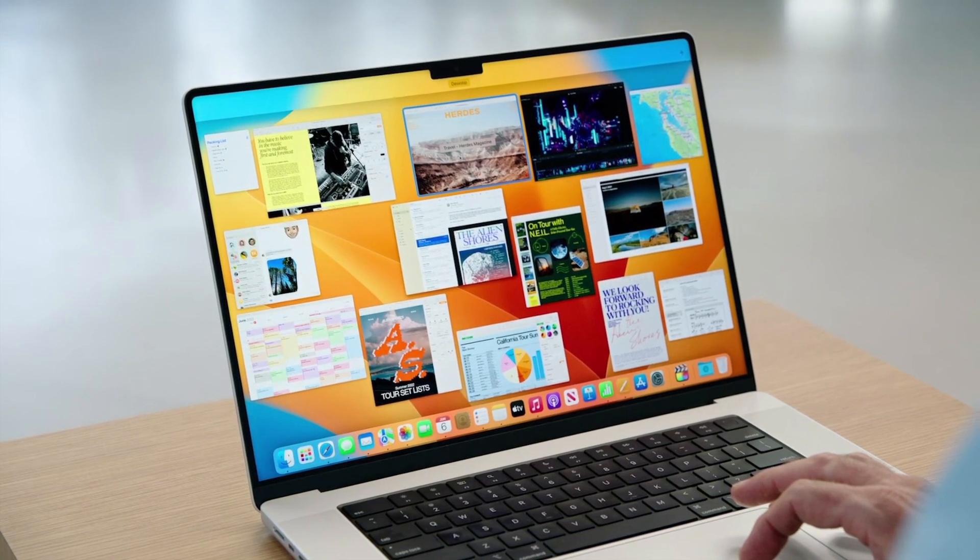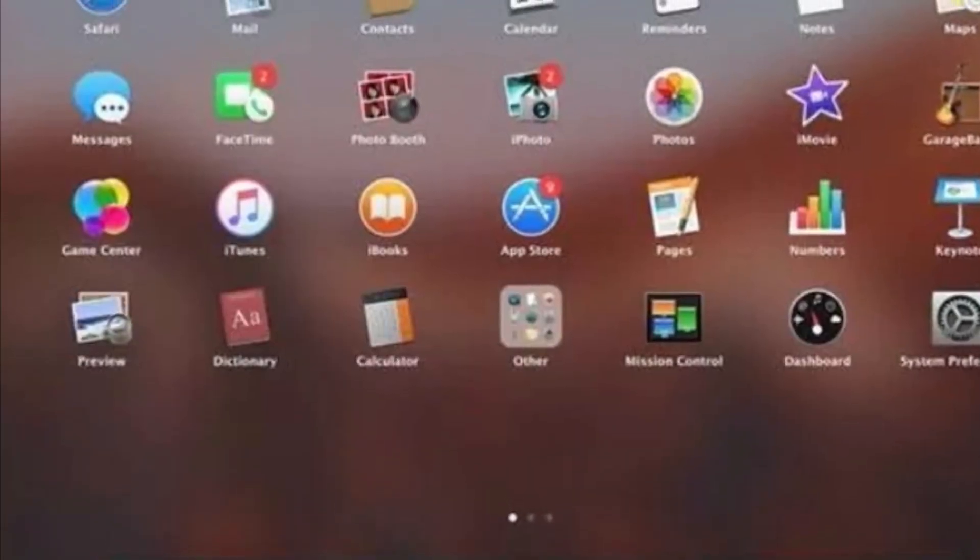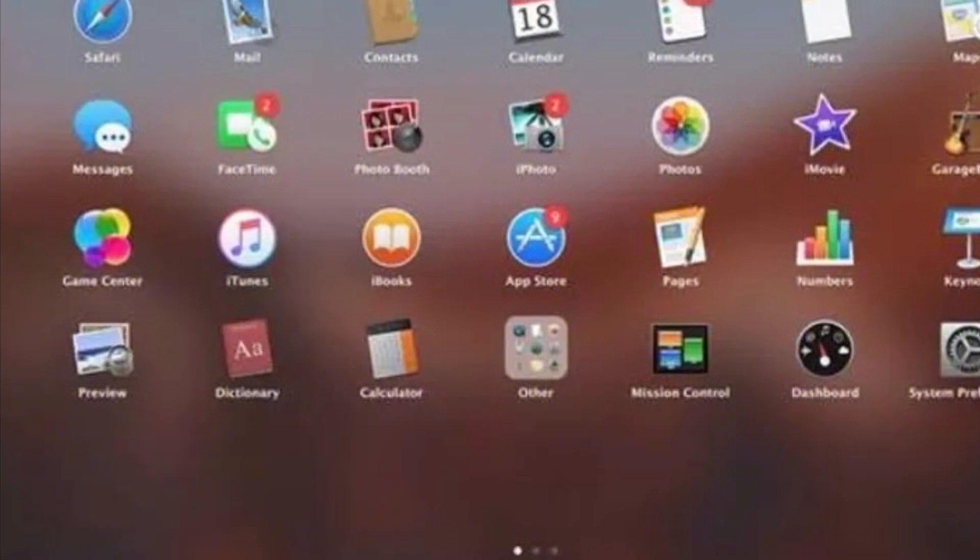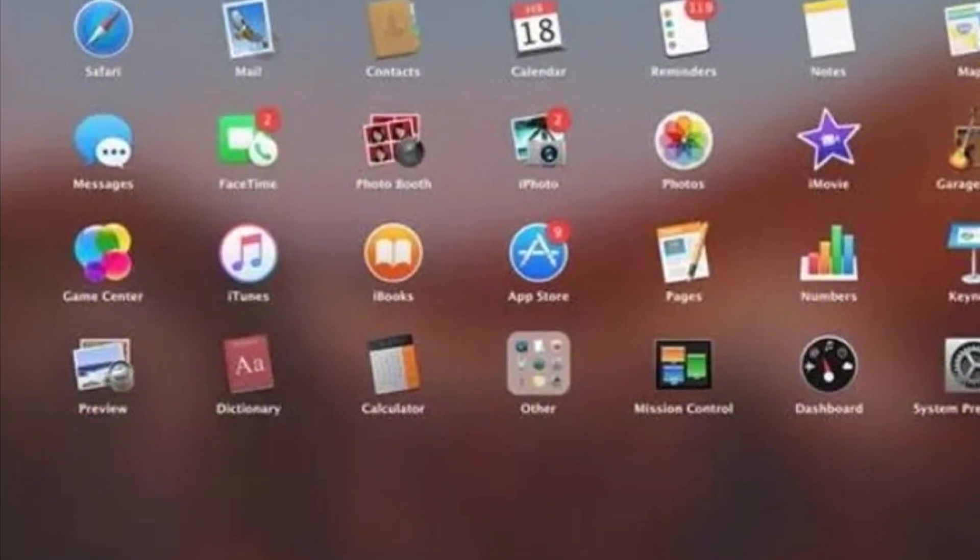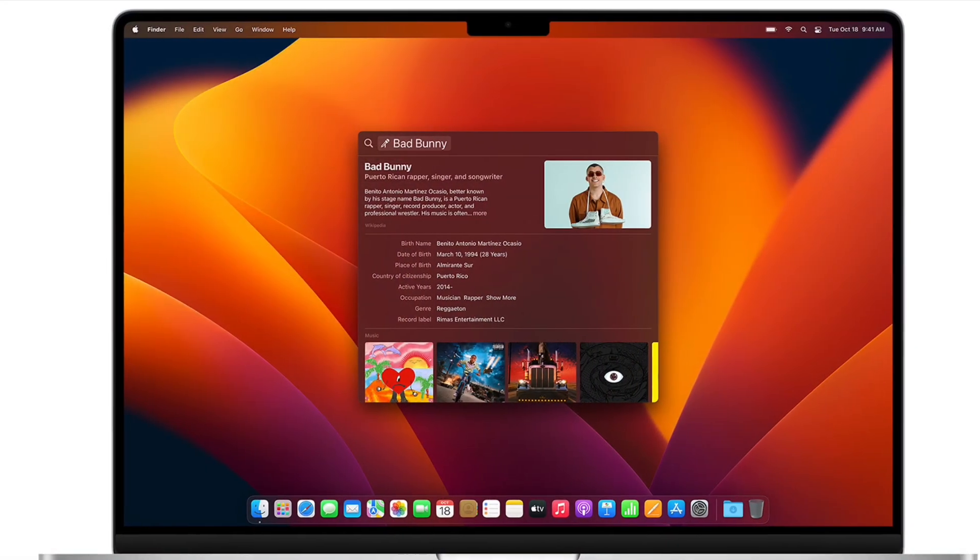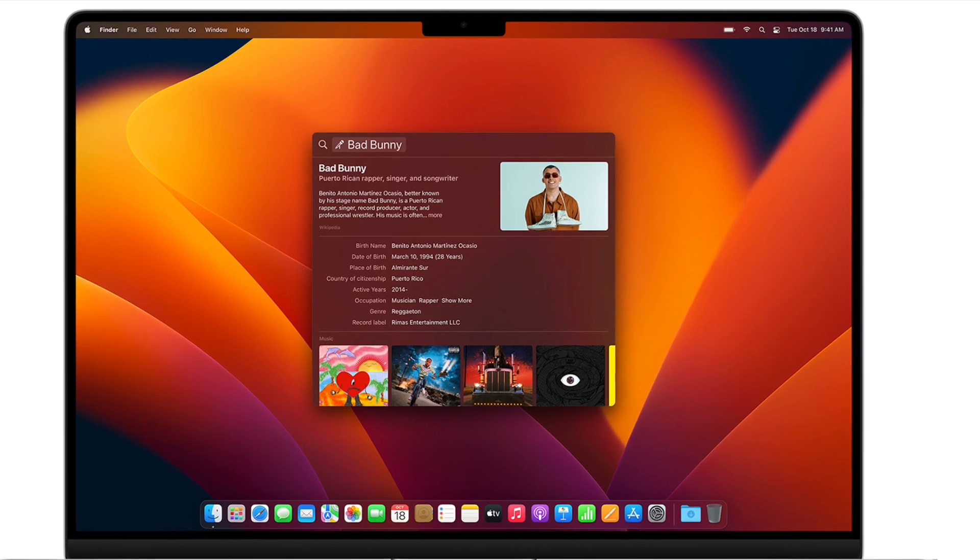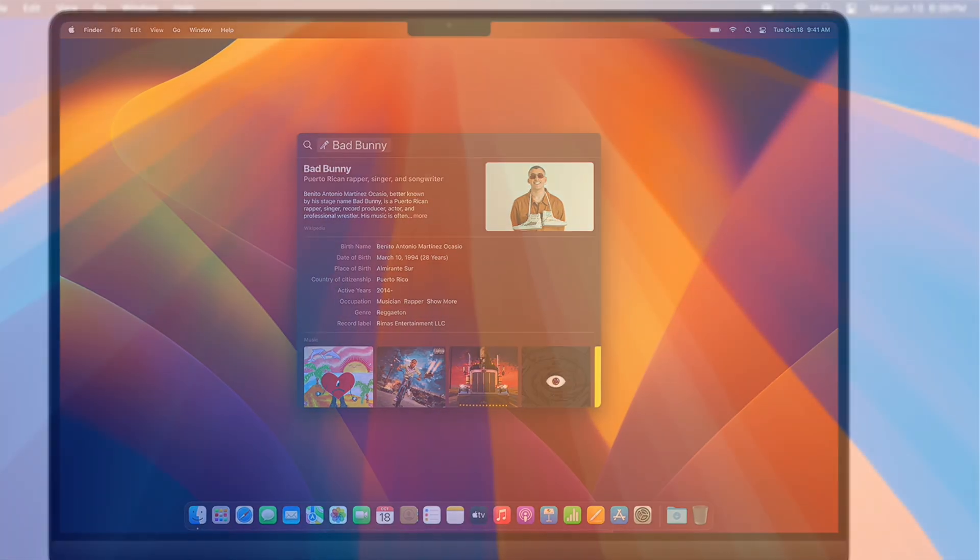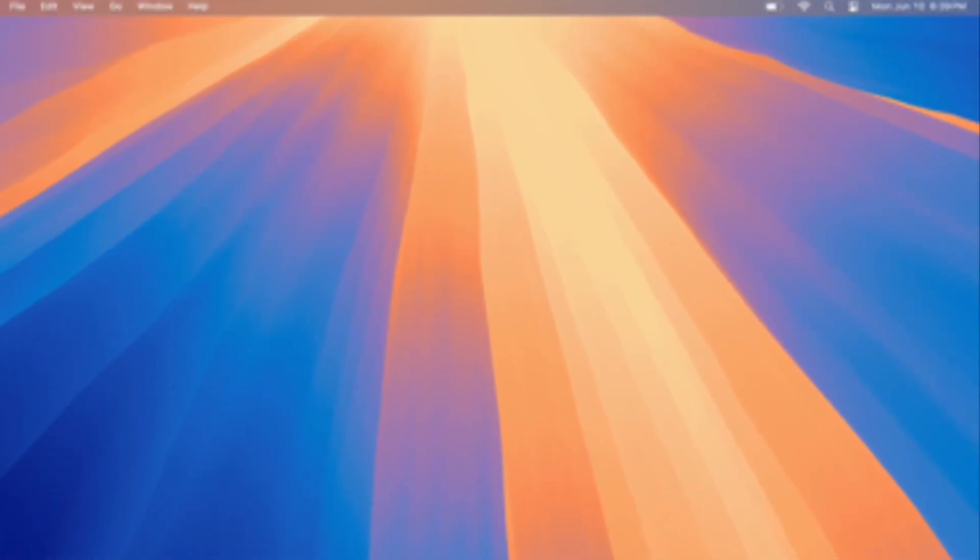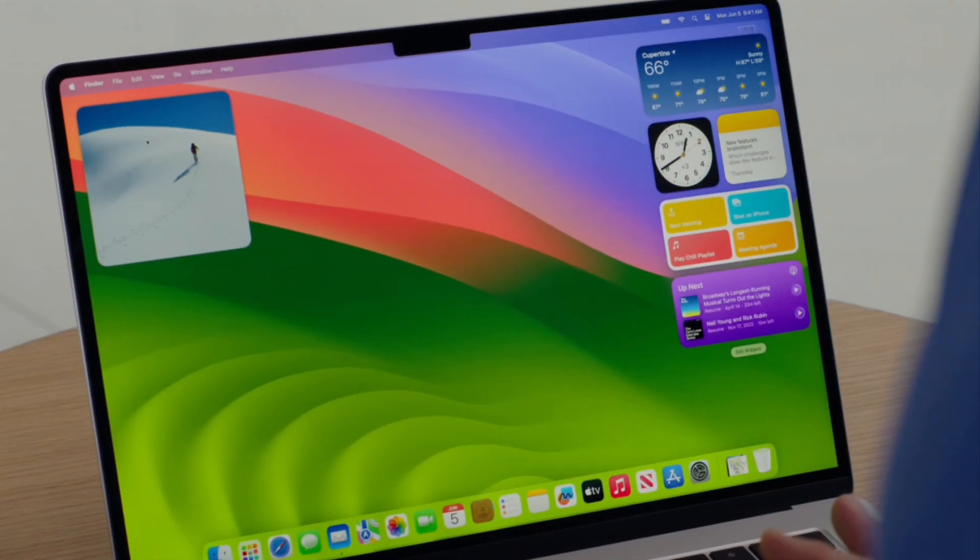While there's still a lot to be revealed, it's clear that macOS 16 is shaping up to be a major update, packed with new features, design changes, and improvements that will make the Mac experience even better. Stay tuned for more updates as we get closer to the official announcement at WWDC 2025.